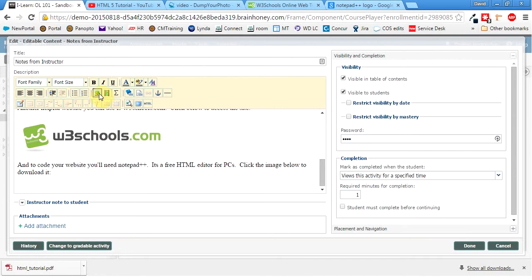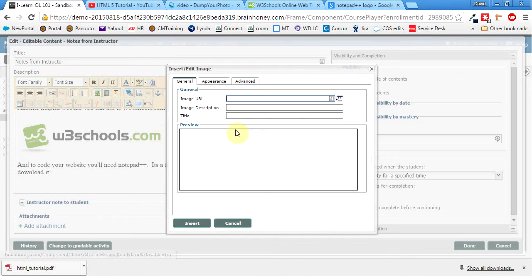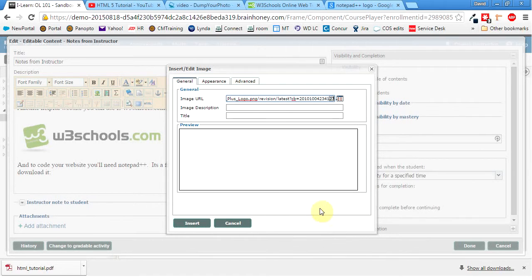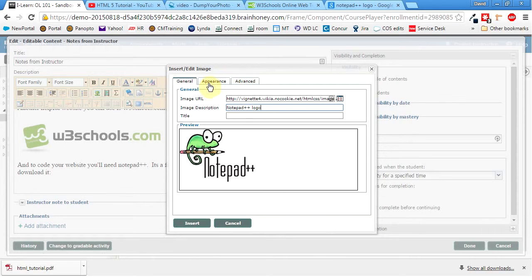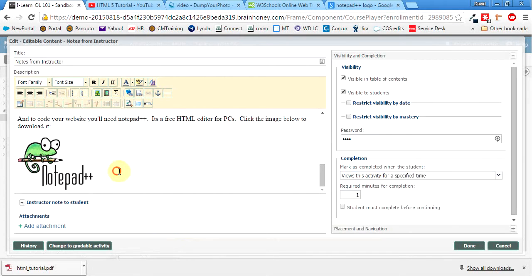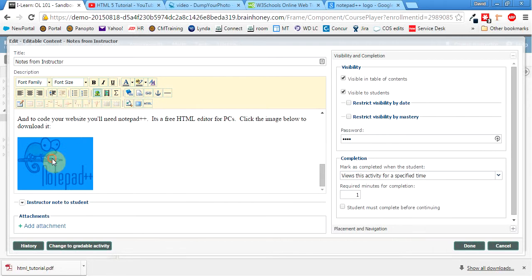So again, we'll hit image. Image URL. Preview. Sweet. It worked. So now we'll say Notepad++ logo. In the description. Insert. There it is. Click on it.